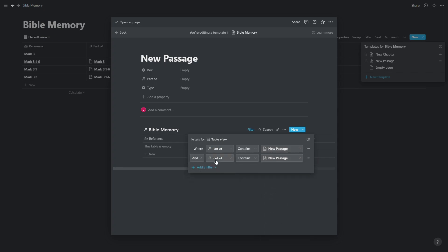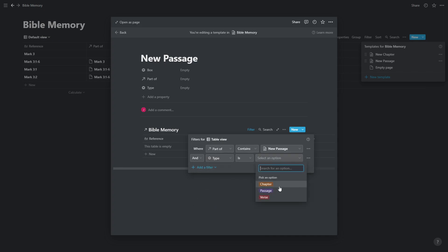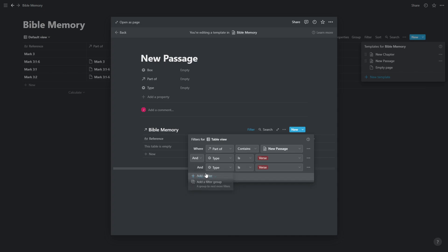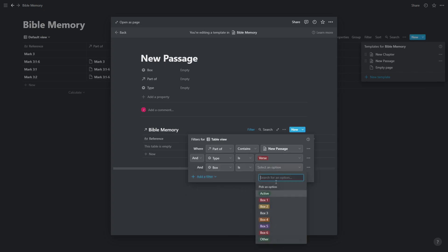And we're going to set up a custom filter such that the part of column contains the current page, new passage. And I had another filter so that the type is equal to verse because the passage is made of verses. And last of all, we're going to want to put it in the box, the active box. So that is the filters we're going to set up.